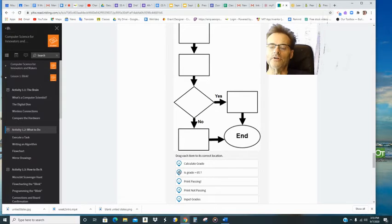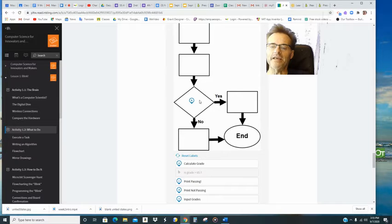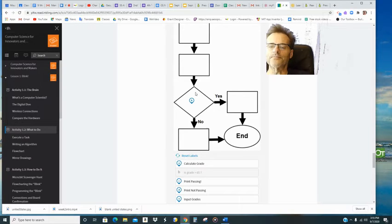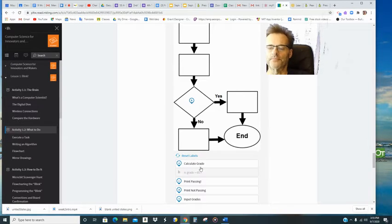I'm going to say, is grade above 65? That would be a question. And if it goes in there, you can see how it will stick there.